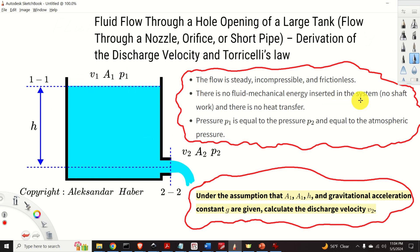To derive this important expression we will be using the famous Bernoulli's equation as well as the continuity equation or the mass conservation principle. The derived expression is often called Torricelli's law.